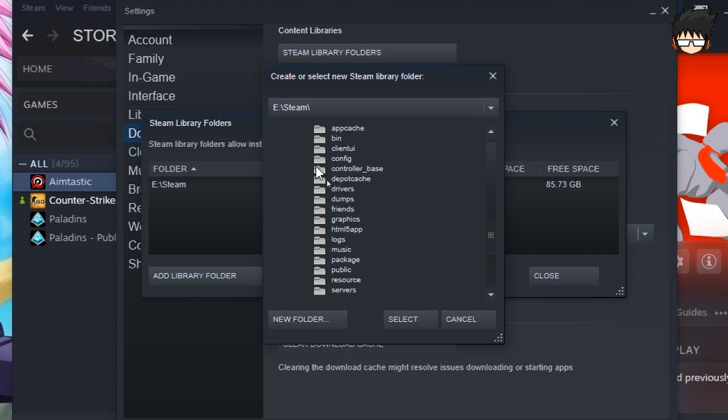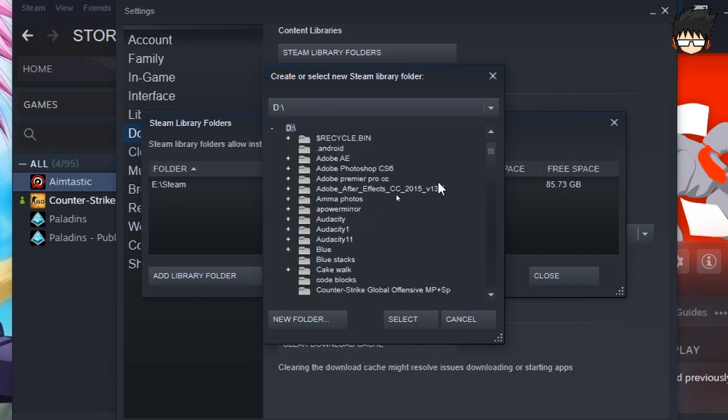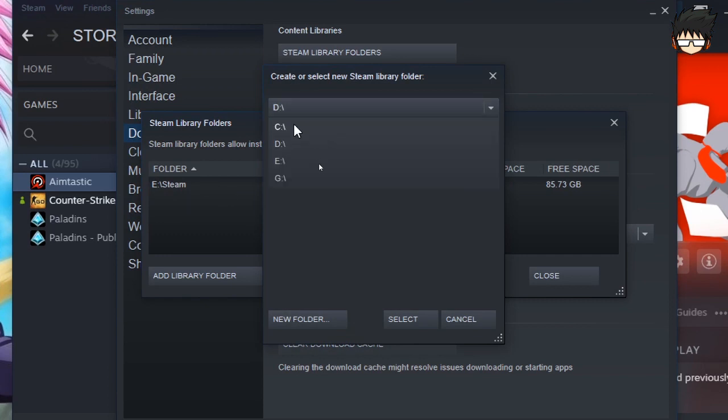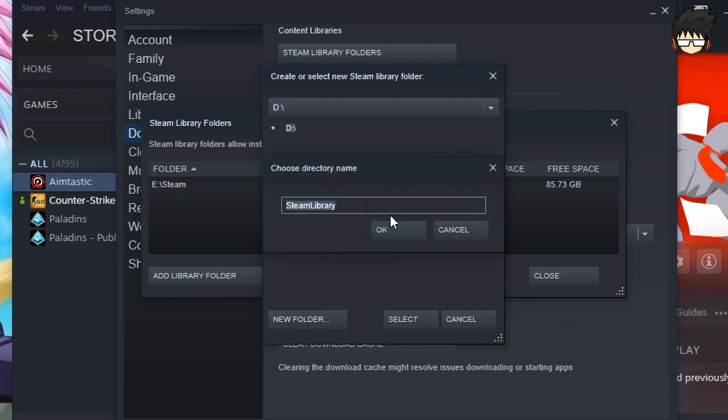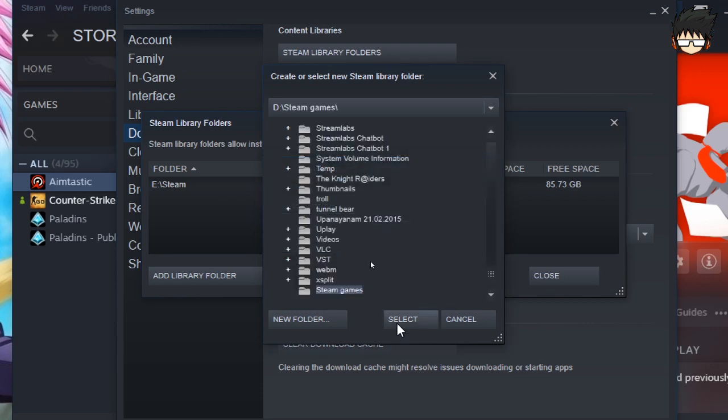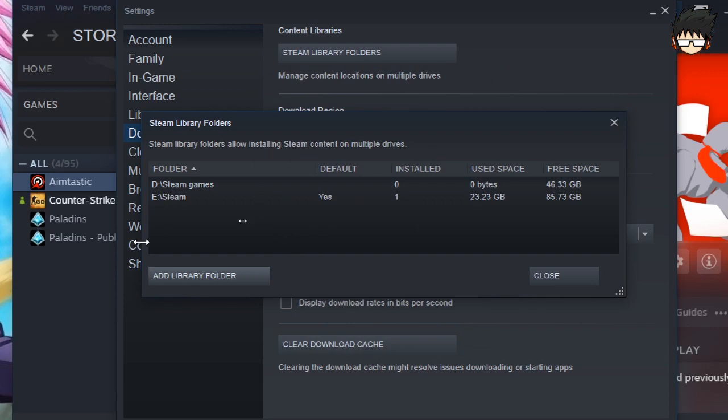All you need to do is click Add Library Folder. Now let us, for example, I'm going to do it on a different drive, say D. Now all you need to do is click the new folder button here and let's just name it Steam Games. Once you've done that, just click the OK button and select.